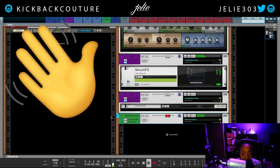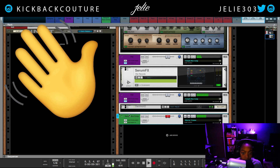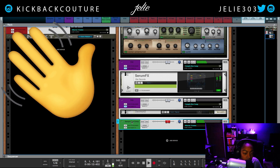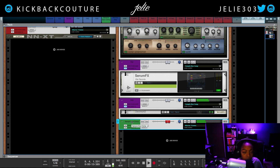There — I just routed everything to a bus and compressed it. The video's technically over, but if you're still watching, then you saw what happened.